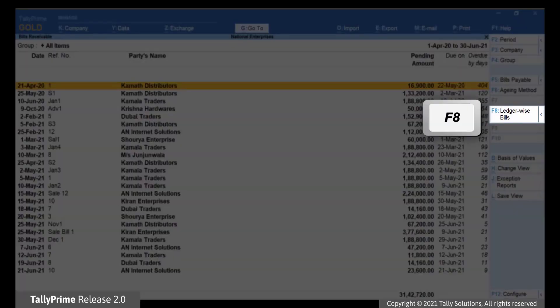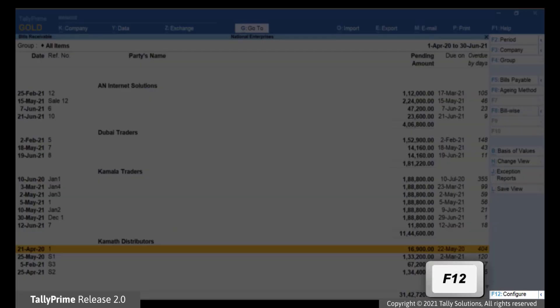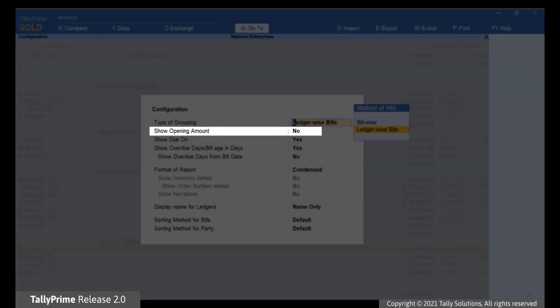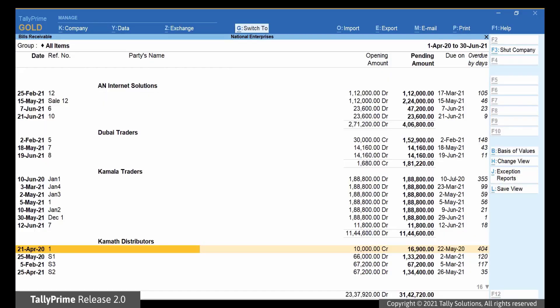Click LedgerWise Bills or simply press F8. Press F12 and set Show Opening Amount to Yes, and press Ctrl-A to save the setting.